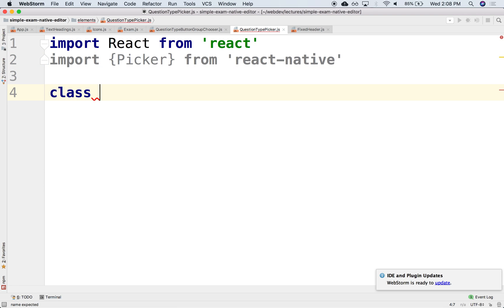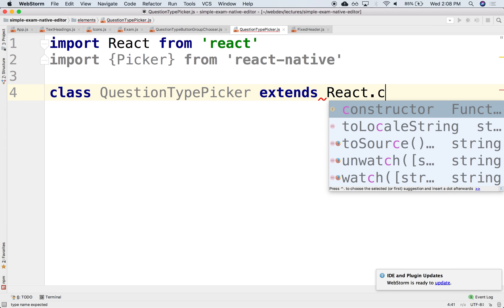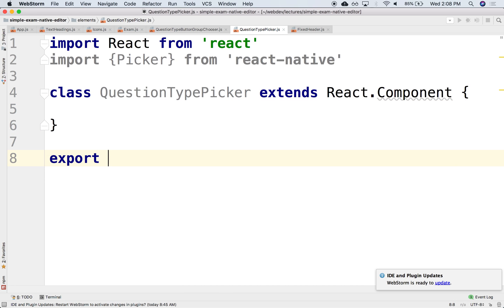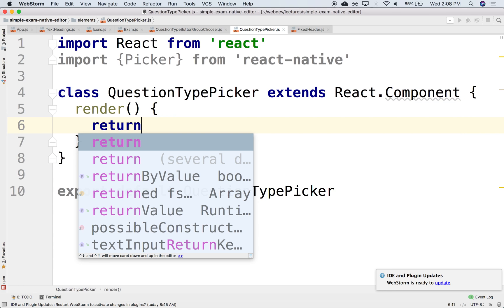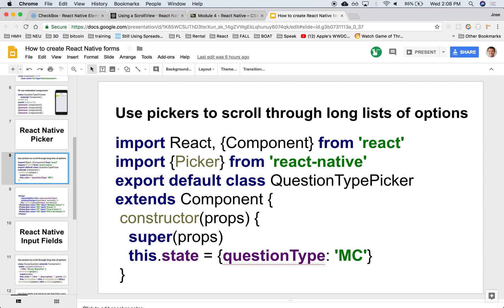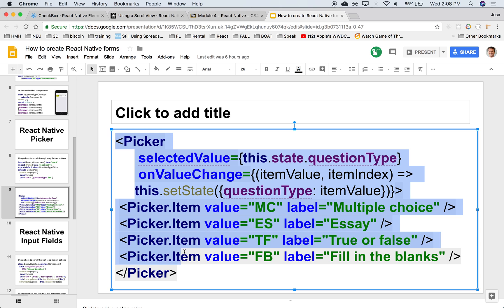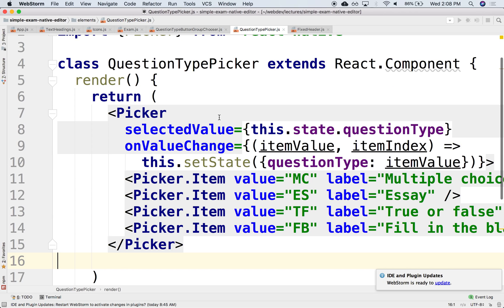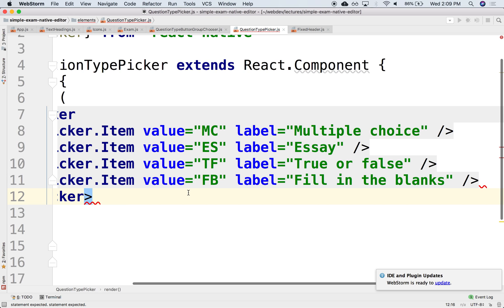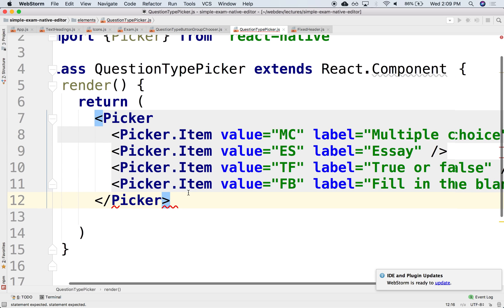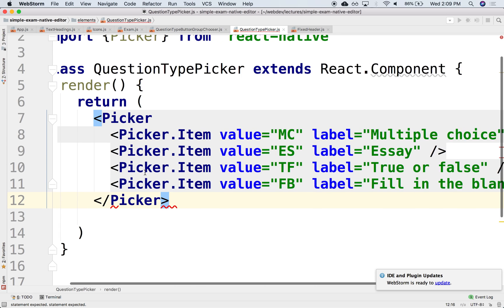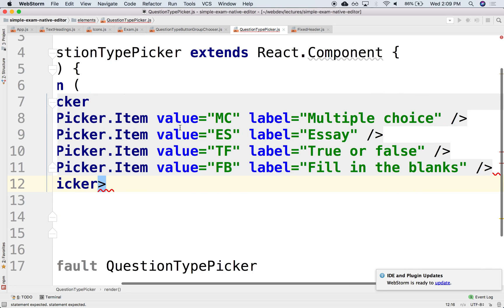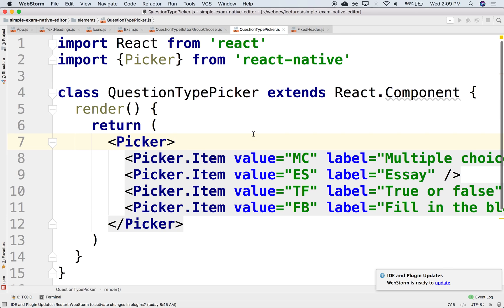Let's create this class. This will be class QuestionTypePicker extends React.Component. We're going to export default QuestionTypePicker. This will have a render method that returns a list of picker items. We'll copy and paste those picker items.